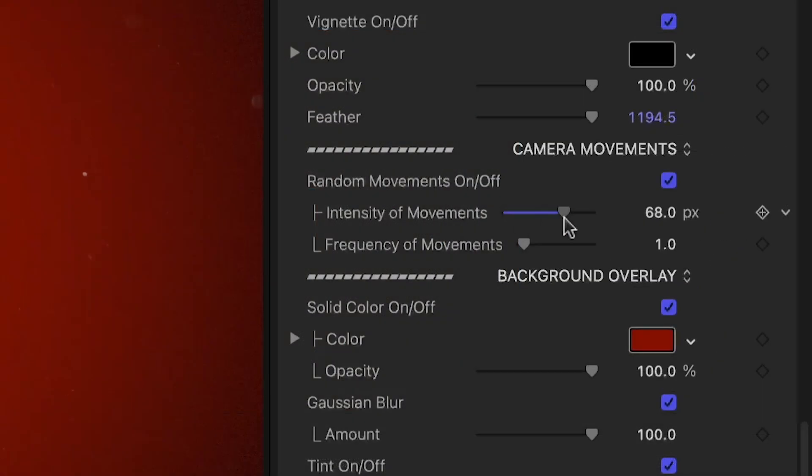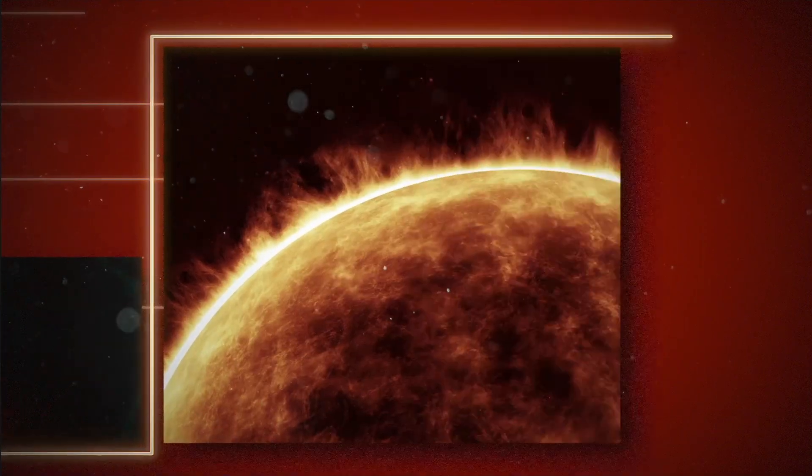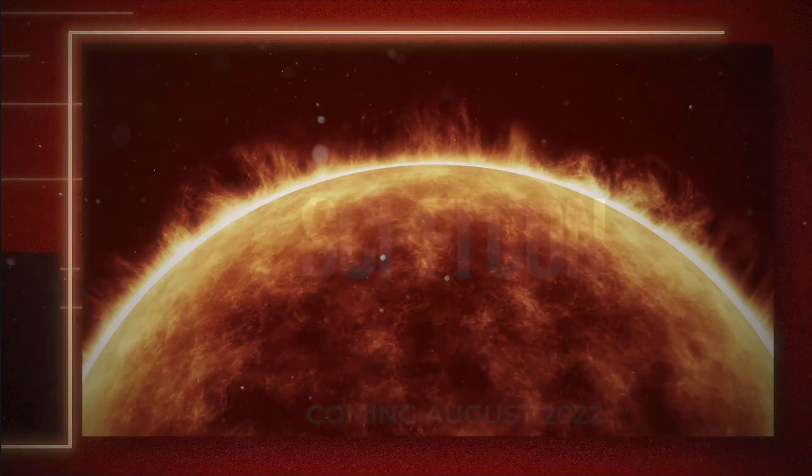There are also some random camera movements turned on. We can adjust the intensity and frequency.